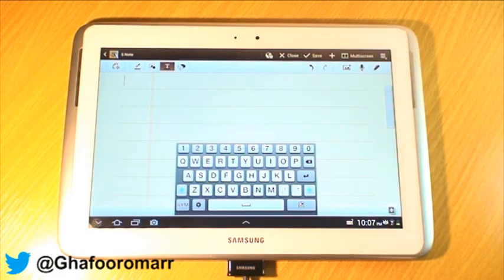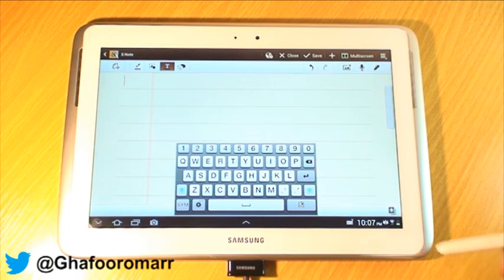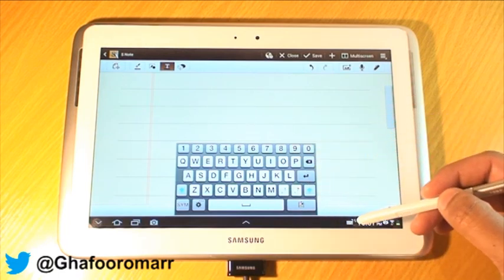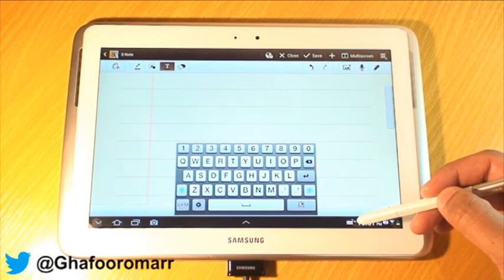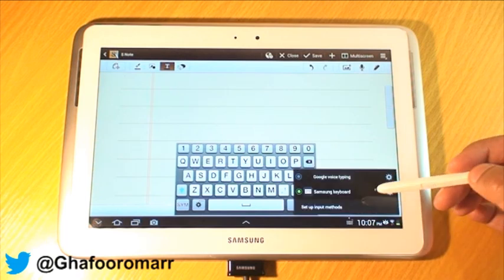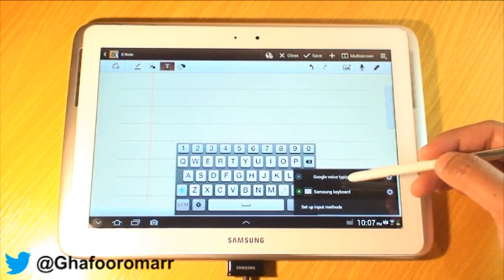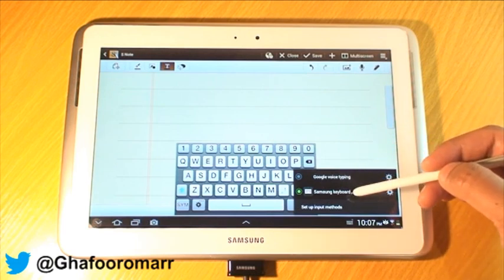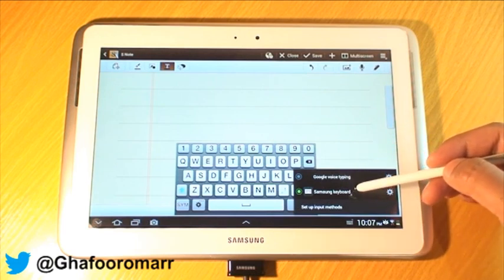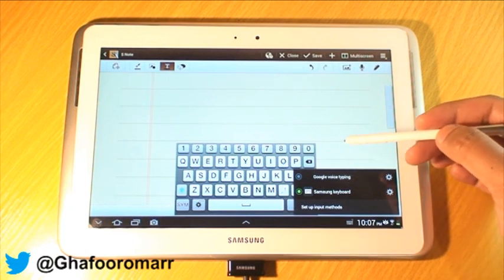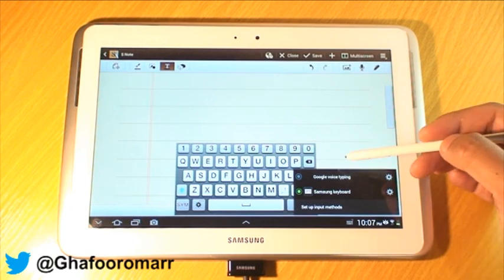So what we're gonna do is use the floating one just to show you some stuff now. In order to select the input method while the keyboard is on screen, all you do is select the keyboard icon on the notifications menu — it will come up with whatever options you have. I've only got the standard Samsung keyboard and the Google Voice Typing.